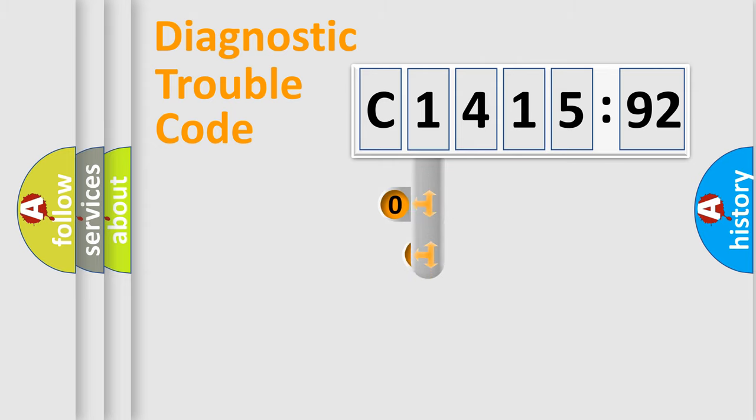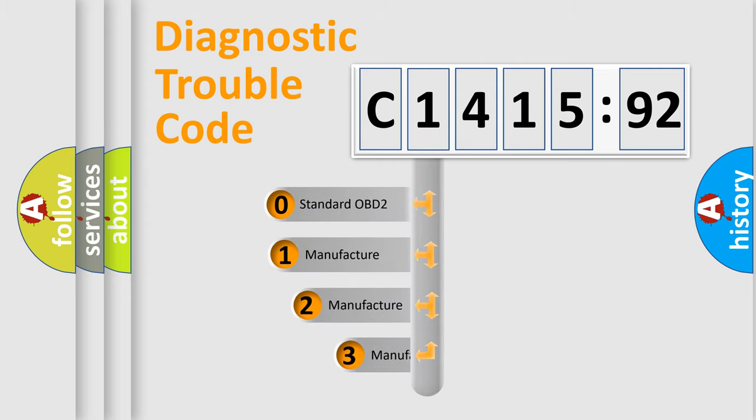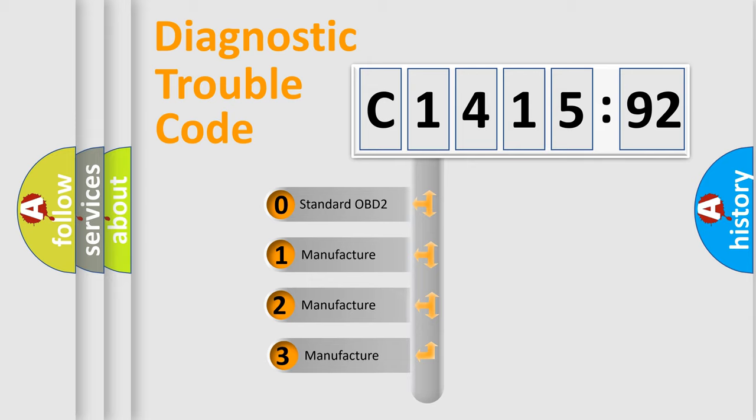Powertrain, Body, Chassis, Network. This distribution is defined in the first character code.